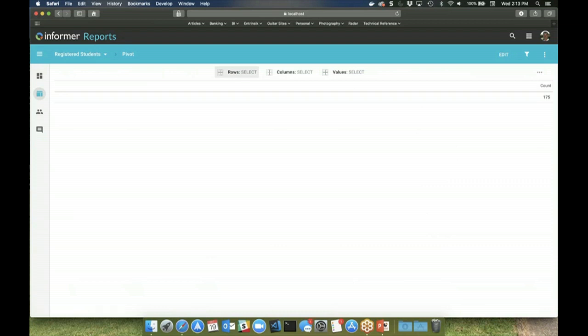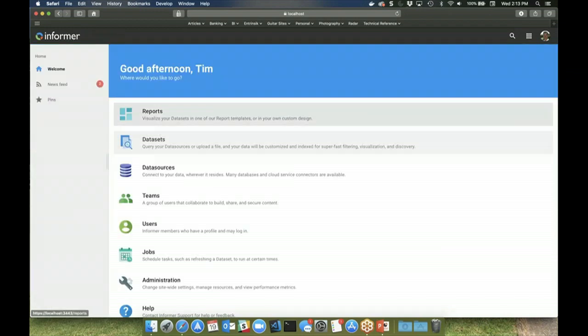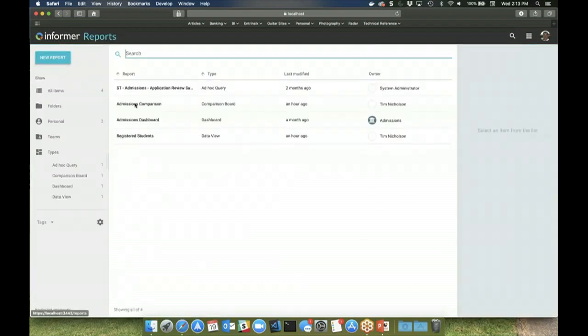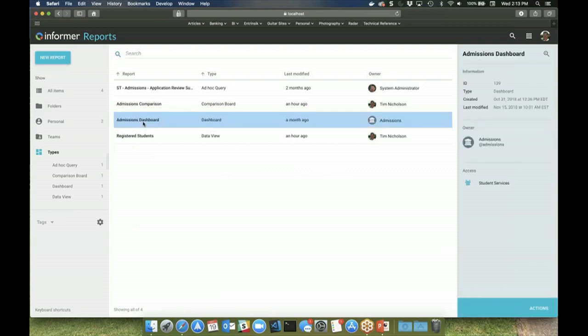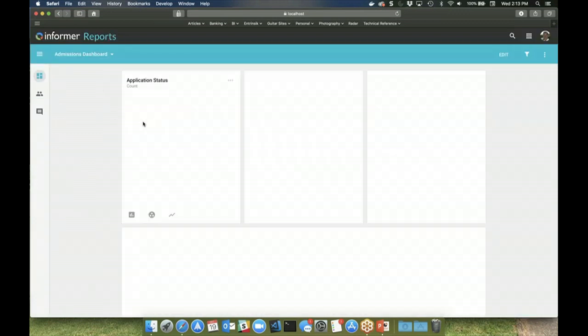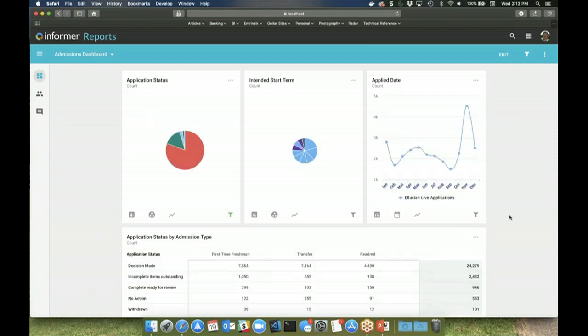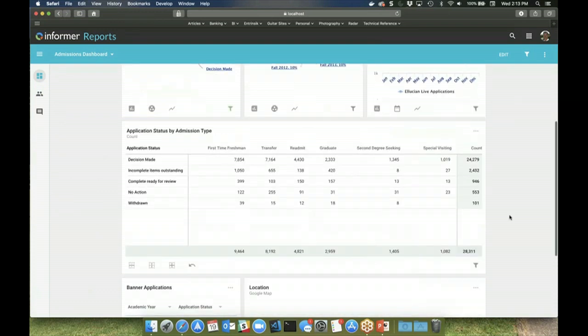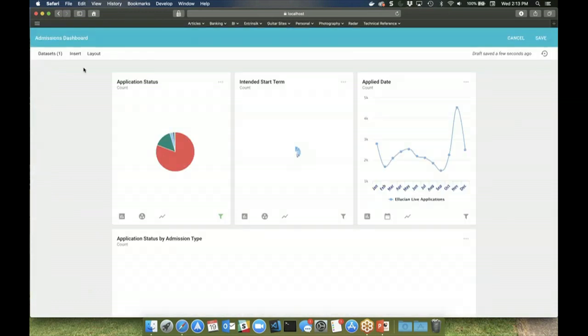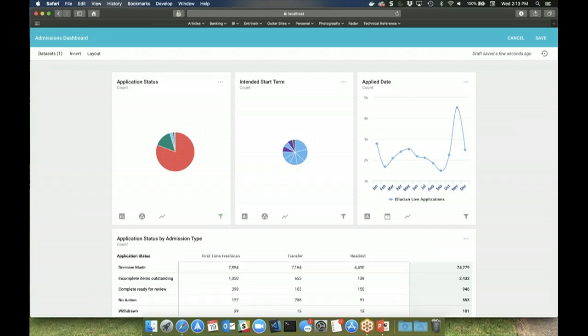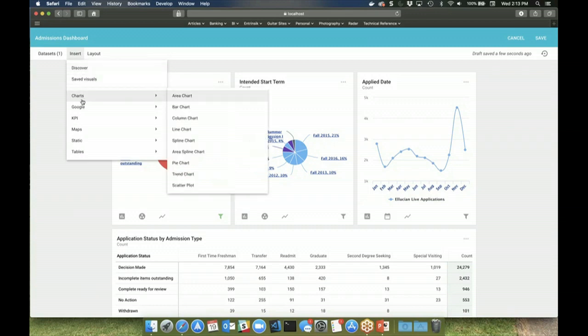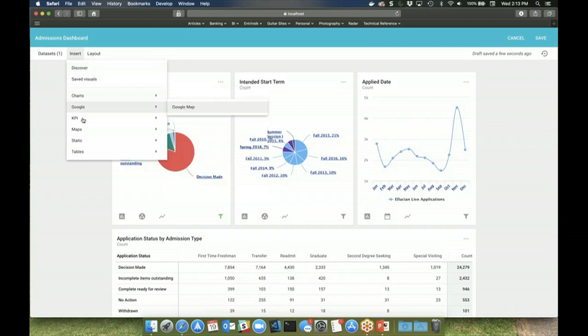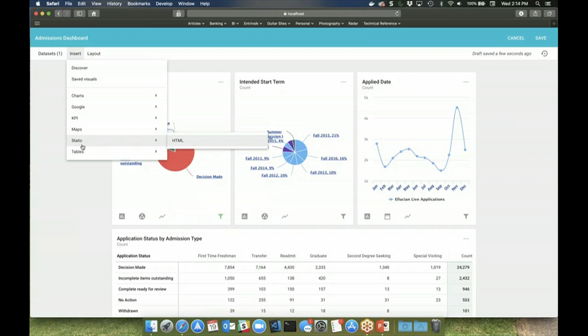Dashboards display your performance metrics through charts and graphs made from the dataset data. You can create a dashboard by selecting previously saved visuals, or using the discover tool, or by selecting the appropriate chart type and configuring it manually.